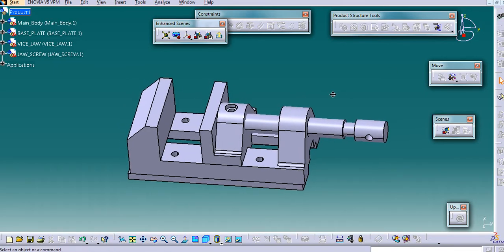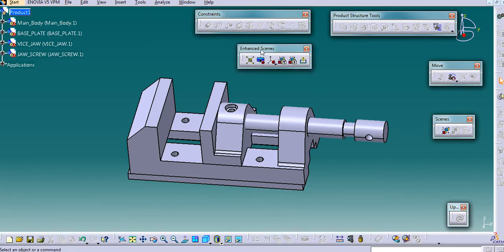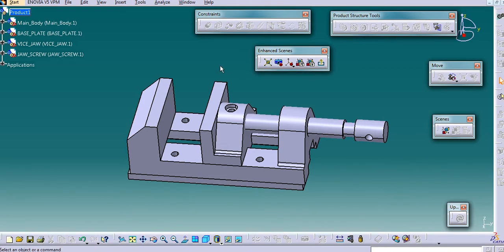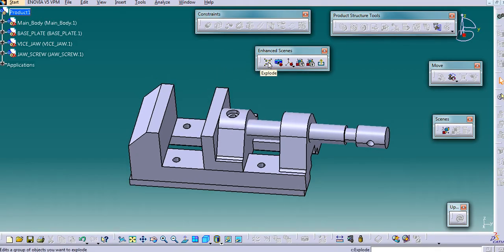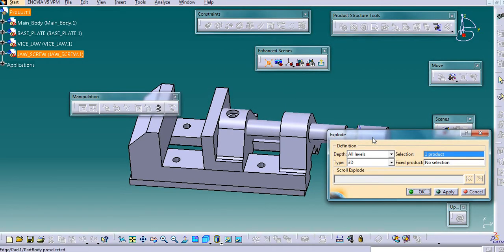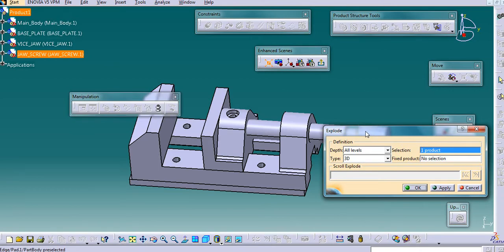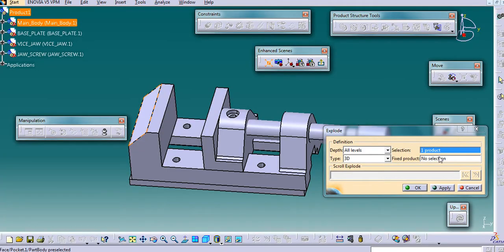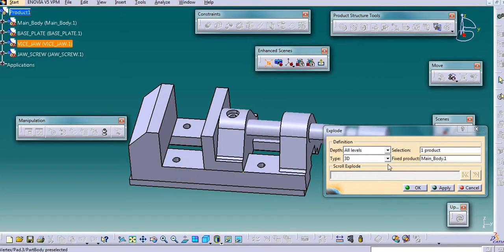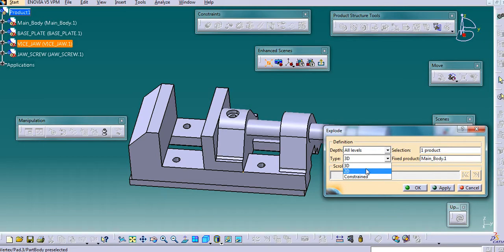Now, in this workbench there is one toolbar called Enhancing. We have one option here — the Explode option — and then a Viewpoint option. With this explode, this is the automatic explode. We have already seen that in the manipulation toolbar. Here you need to select the product and then the fixed product, and there is another type here — the 3D.